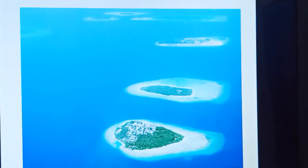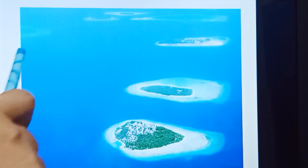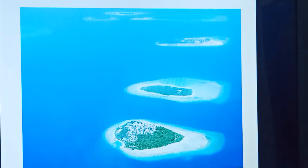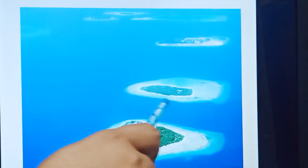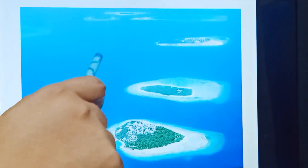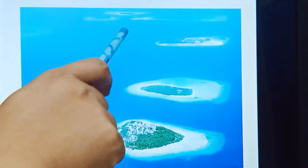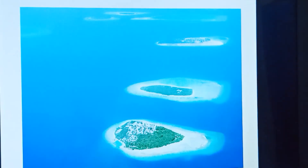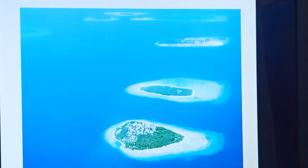This is the picture of an island. An island is a land that is surrounded by water from all sides. Examples in India include the Andaman and Nicobar Islands and the Lakshadweep Islands.